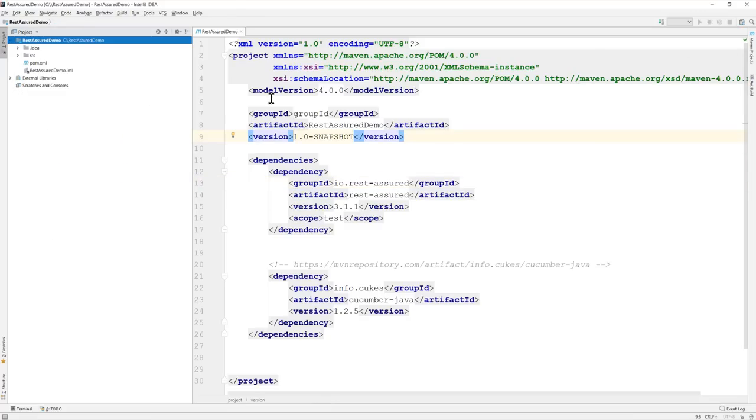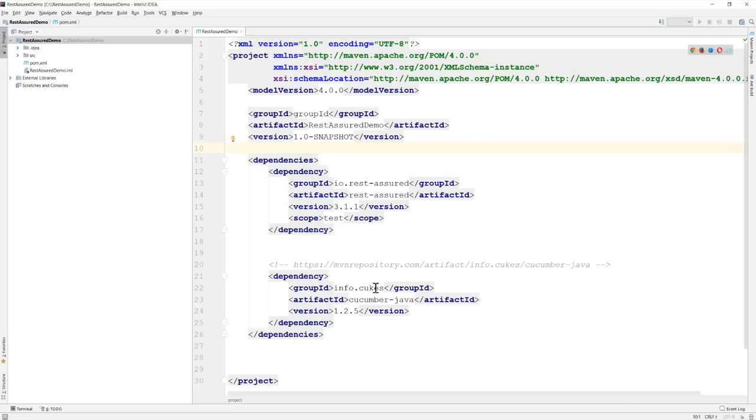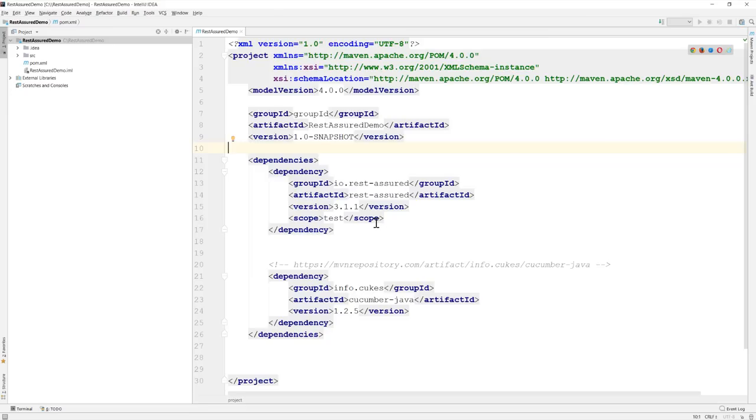That's it, so this is the Cucumber setup and this is the Maven setup for us and these are the two most important libraries that we will be adding in this whole course. Probably we'll be adding some more while we validate the JSON schema or the XPath validation. So during that time we will keep on adding some more dependencies but as of now this is fine and then we'll be starting to add some feature files here.